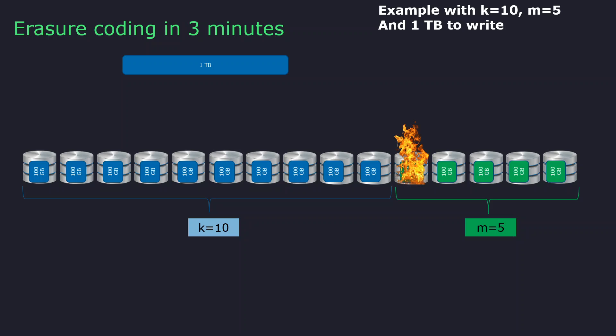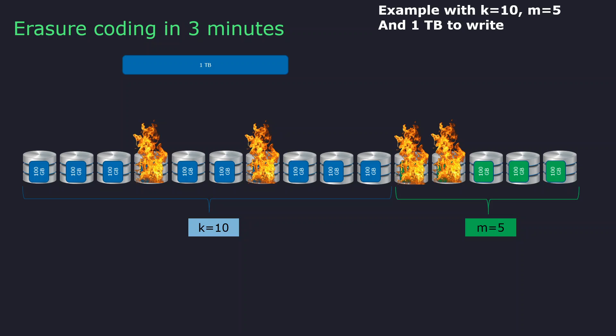But it's again the same. You can lose 1 disk, you can lose 2 disks, 3 disks, 4 disks, up to 5 disks without losing access to your data. So why is it so different from RAID levels?